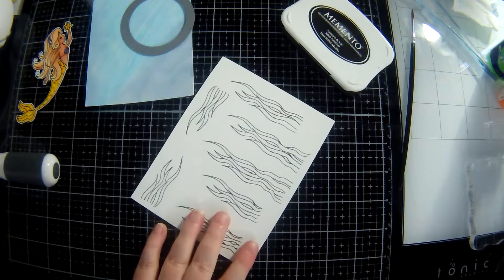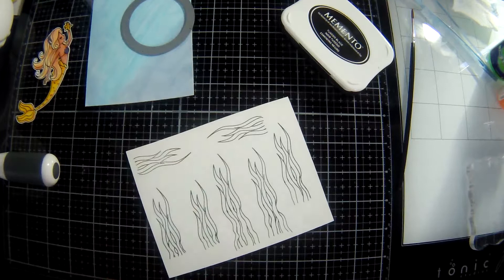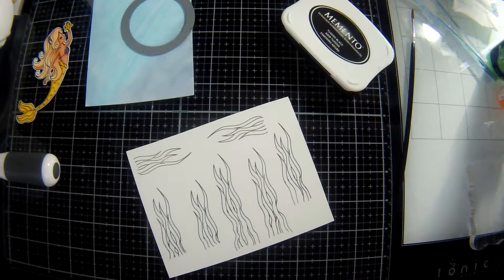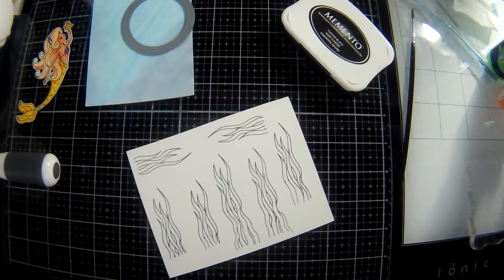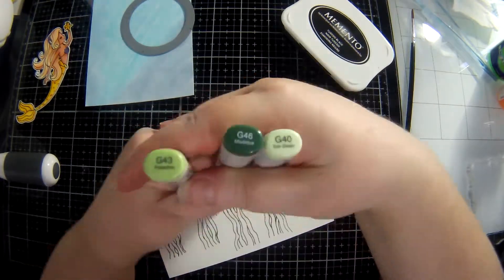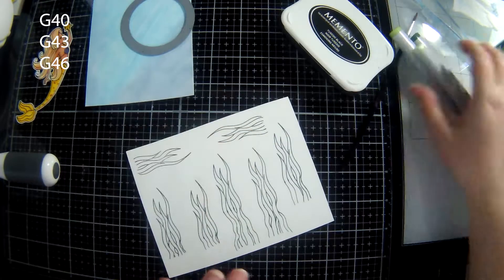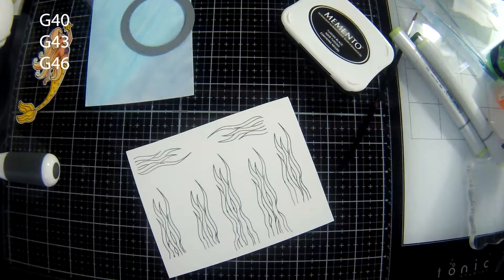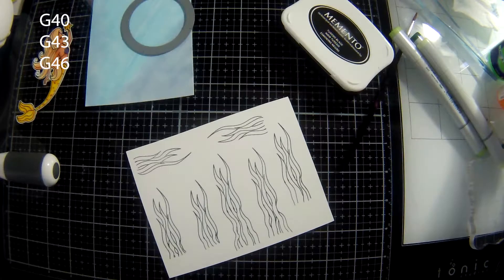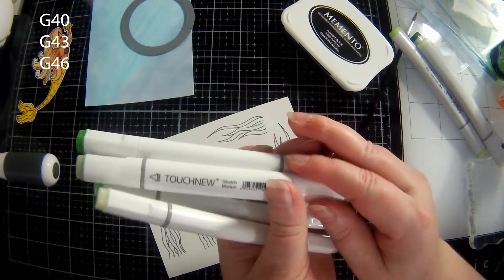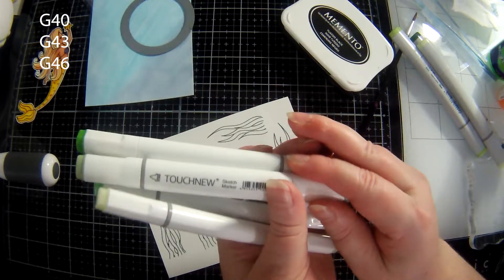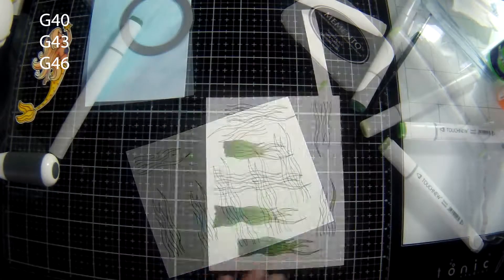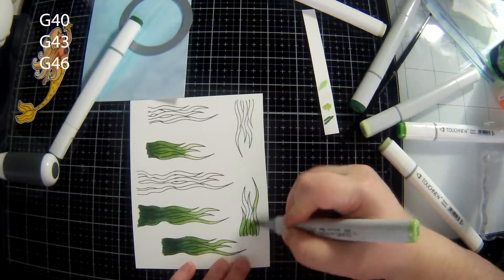Unless someone absolutely scrutinizes the card like under a microscope people just aren't going to notice. You'll notice because you've done it and you know what you've done. They were the greens and they are G40, G43, and G46 I think.